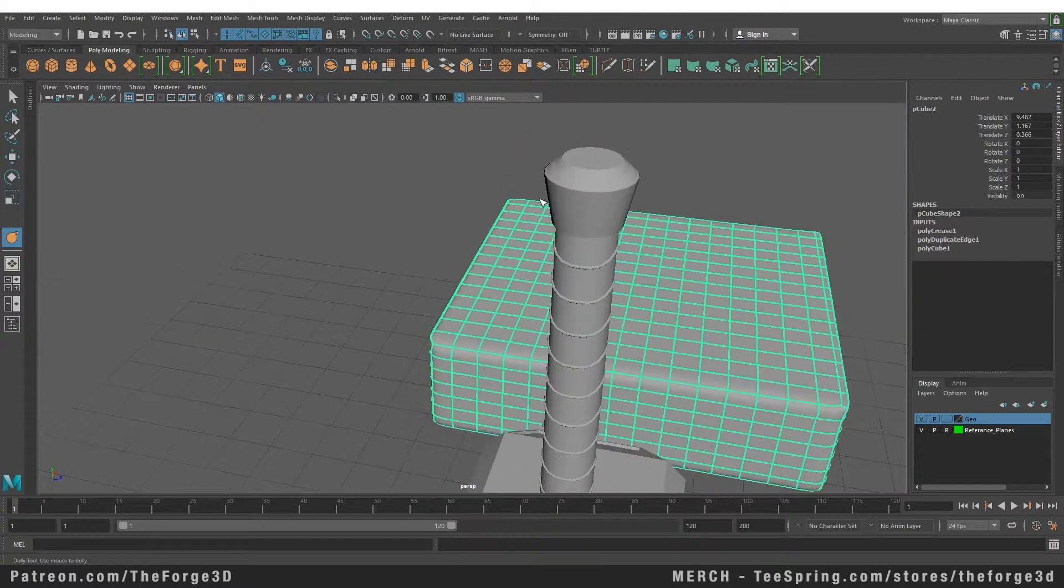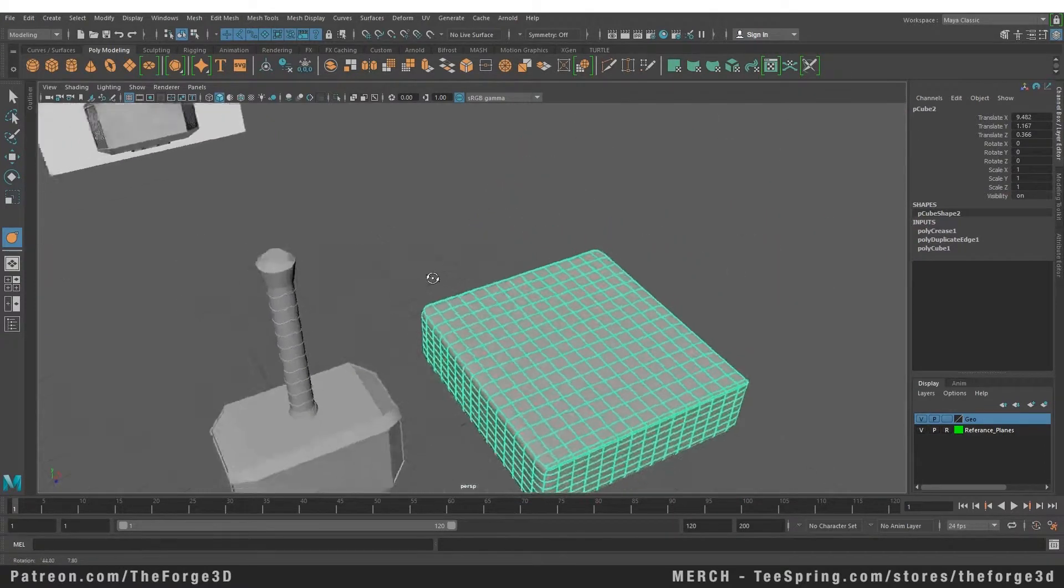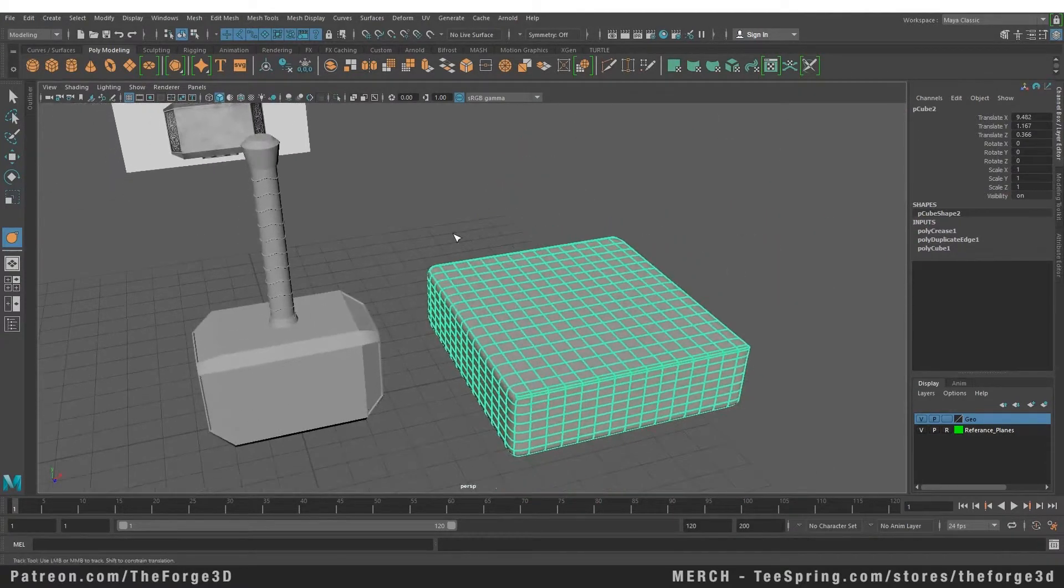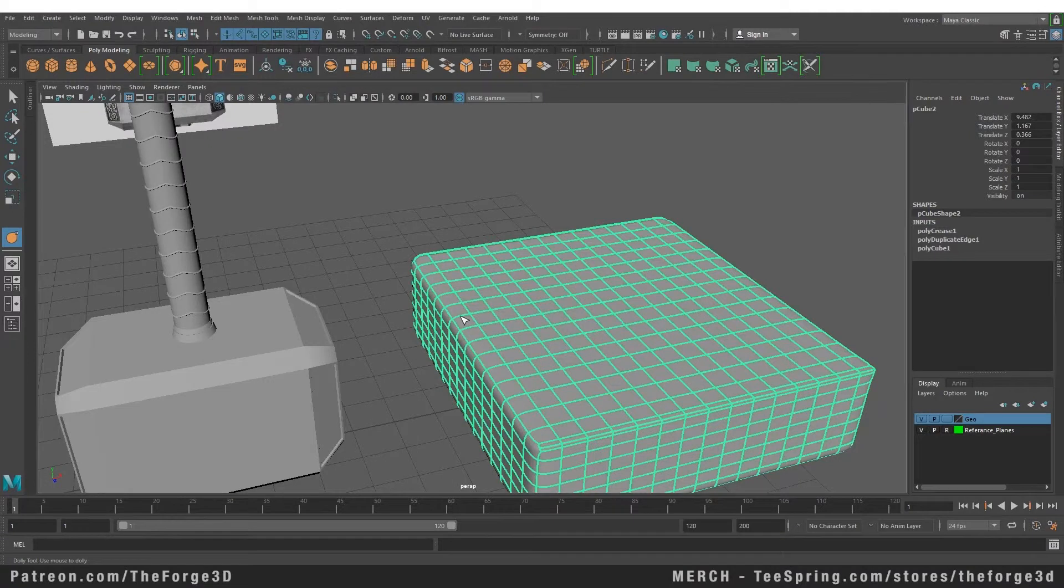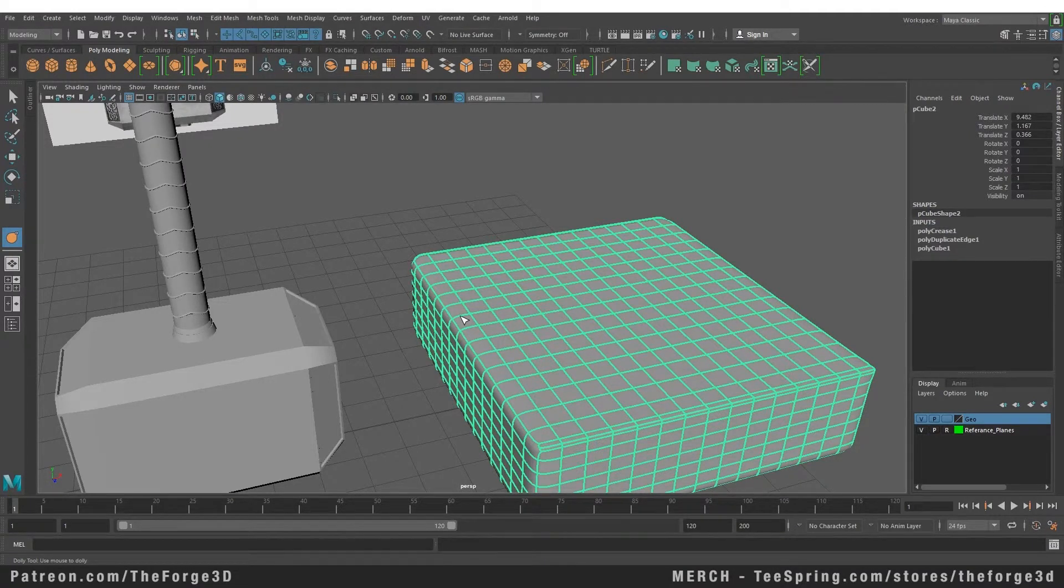So these were the few ways you can add more detail to your object. You can either use the smooth option or you can work with the smoothing surfaces. And if you want to sharpen your corners, you can either give them supporting edge loops or you can crease them.